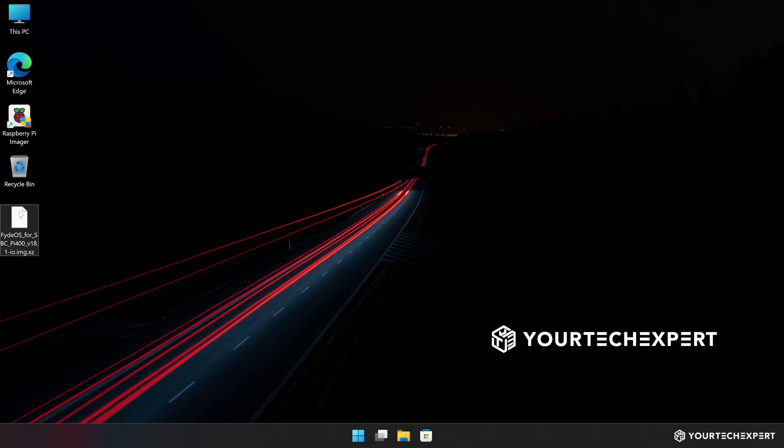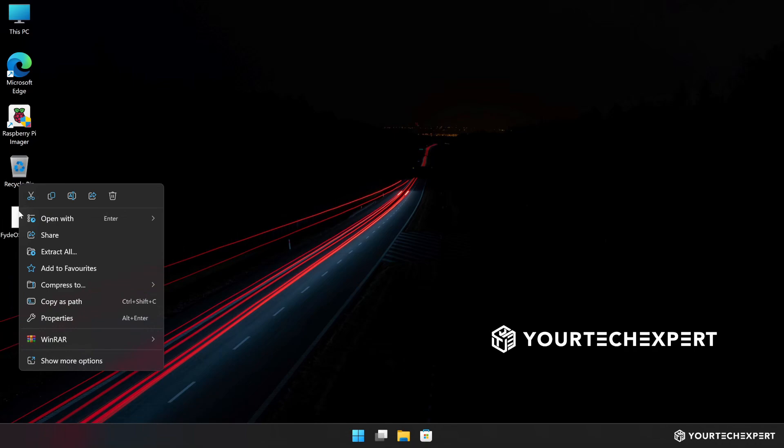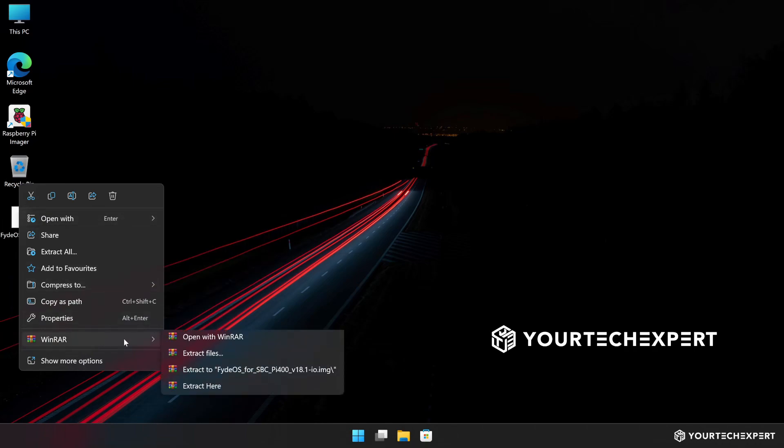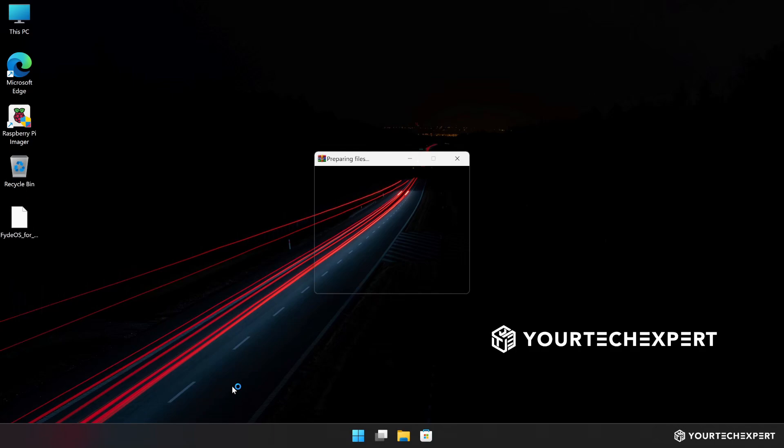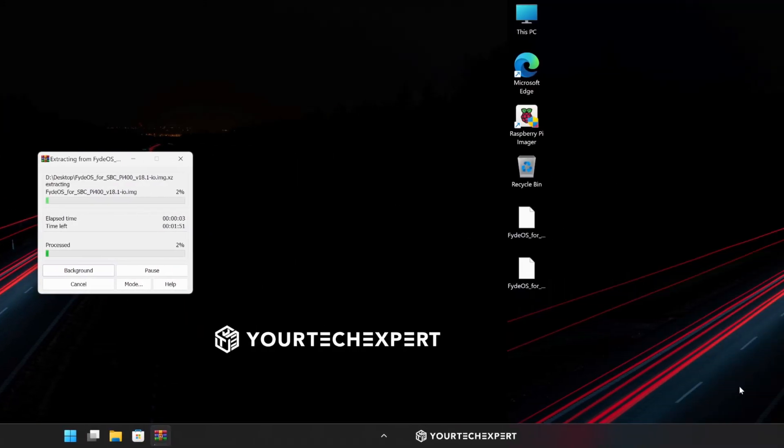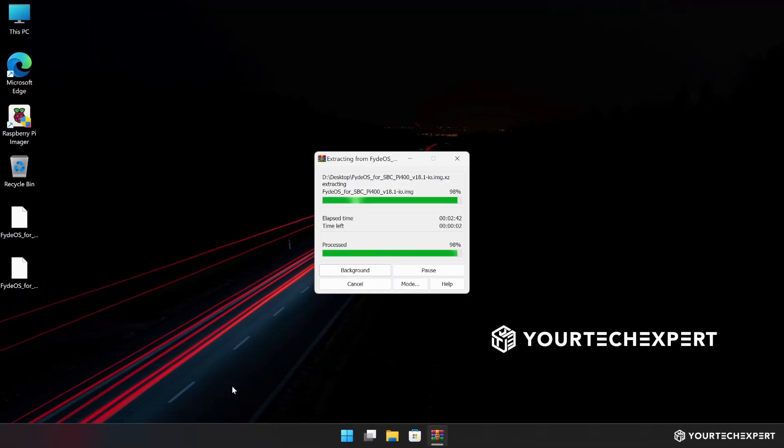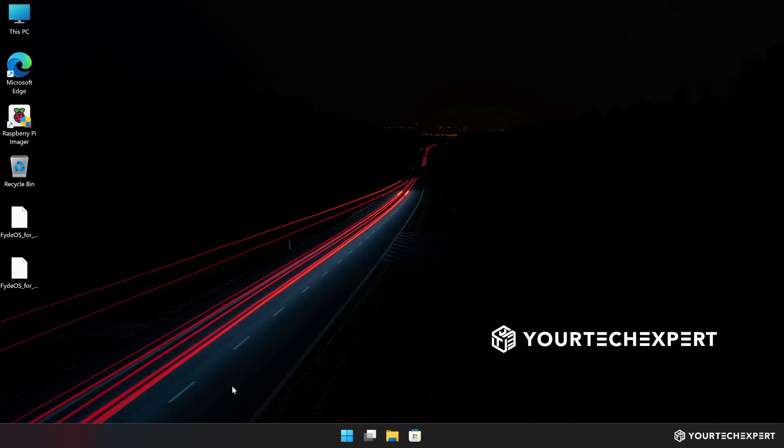Once the download is complete, locate the compressed file and extract it using a tool like WinRAR. Now, you should end up with a .img file, which is the image file needed for flashing.